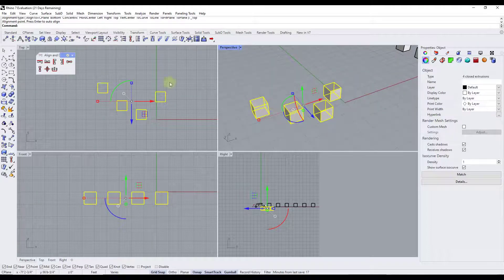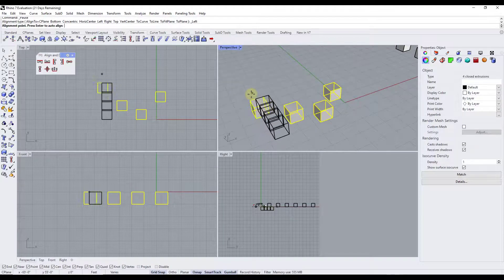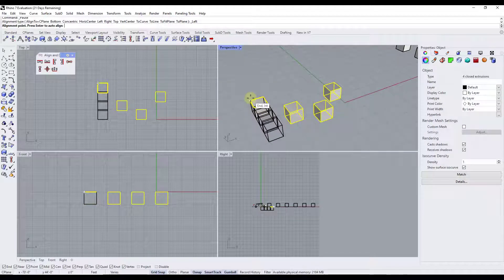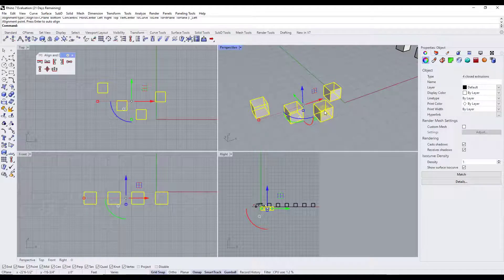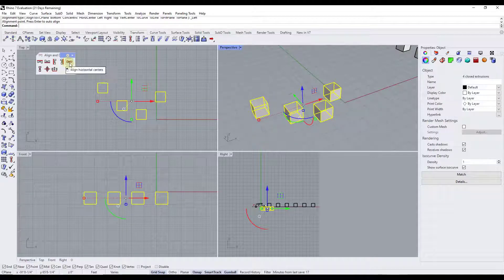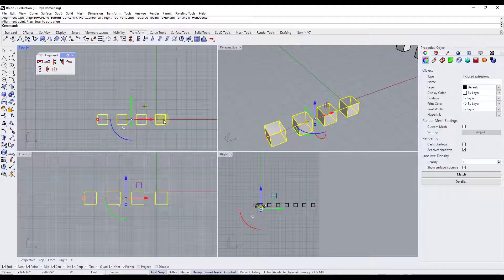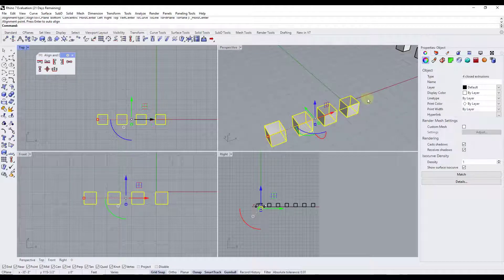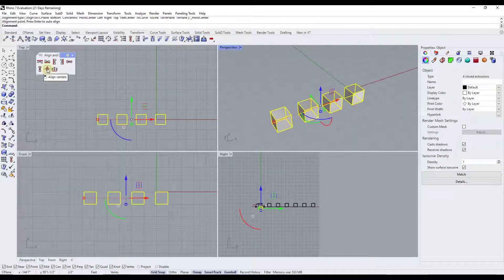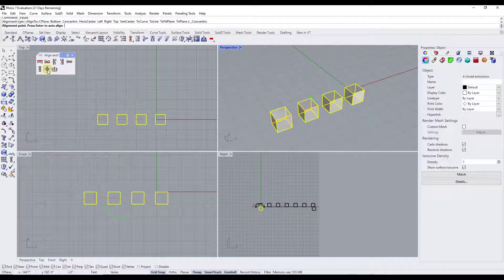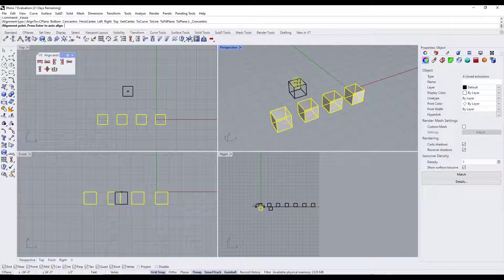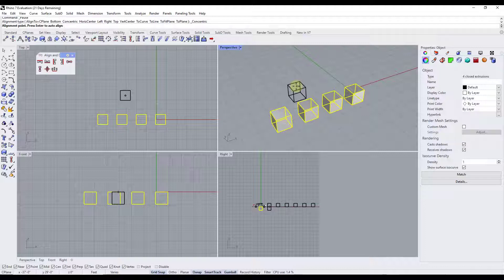So if I click on align left, notice that's going to align them to the leftmost side. I'll hit escape because I don't want to do that. What I want to do instead is line these up so that the centers are aligned. We can do that by clicking on align horizontal centers. Notice how it takes all of these and aligns them based on the central point of their bounding box. We've also got an option for align centers, but all that's going to do is put all the objects in the same location because they're the same size.